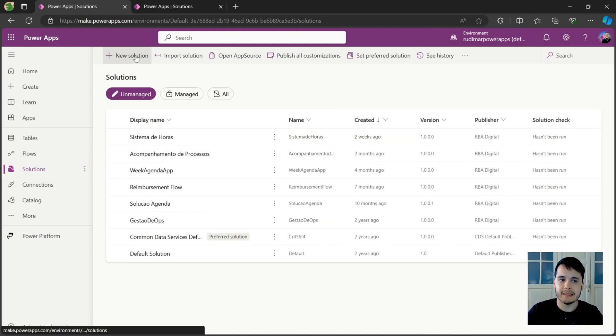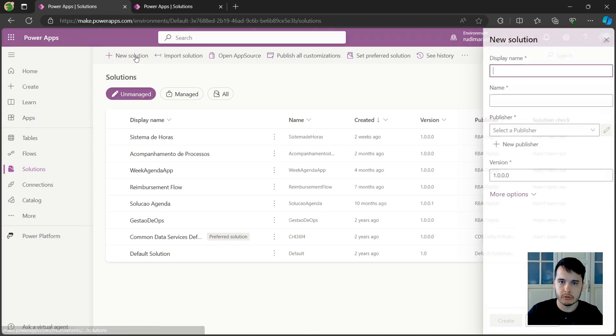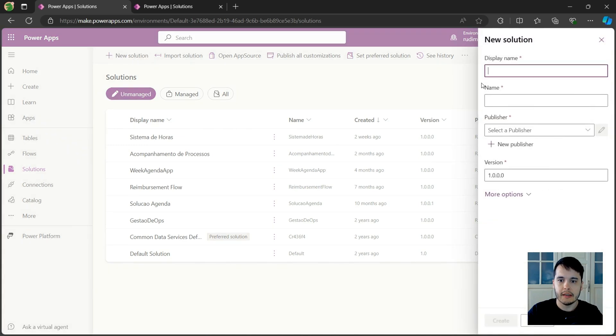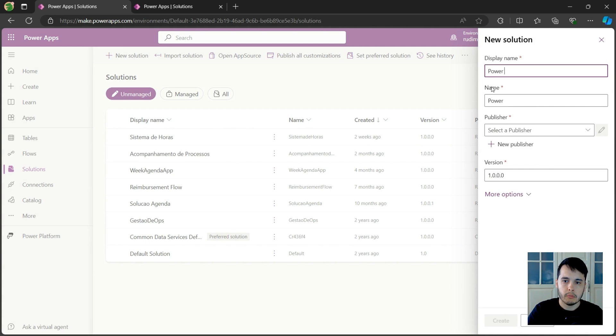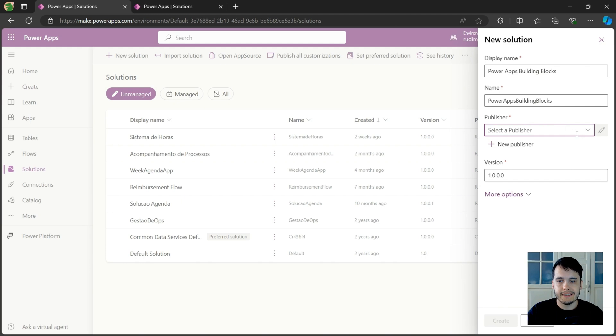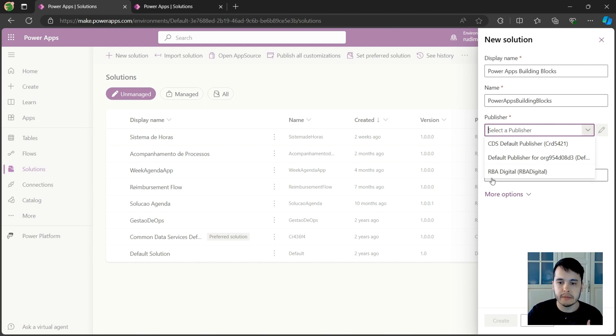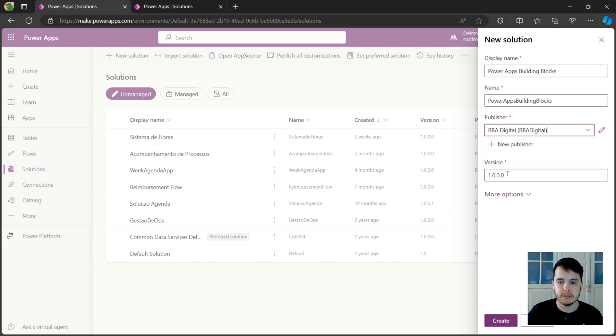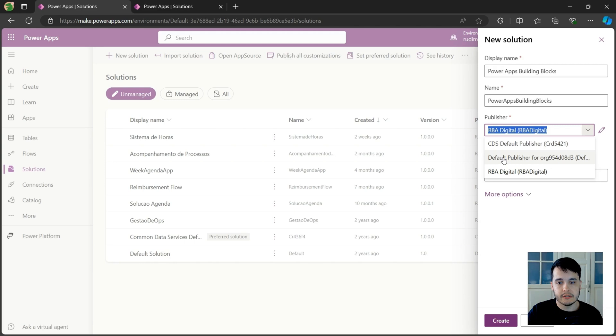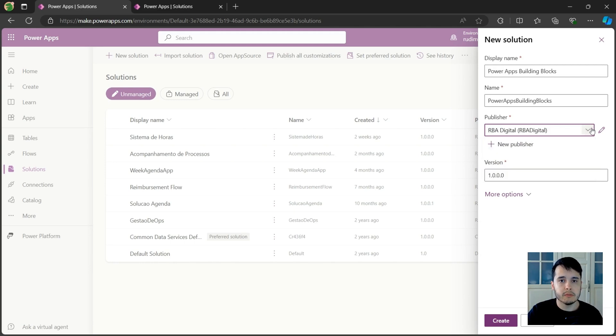Now I can click on new solution and give it a name. So in this case, I will call it PowerApps Building Blocks. And then I select a publisher. A publisher represents who created this solution. In my case, I already created mine called RBA Digital. But if you don't have one, we have these default ones. But we can create our own publisher that represents who we are.